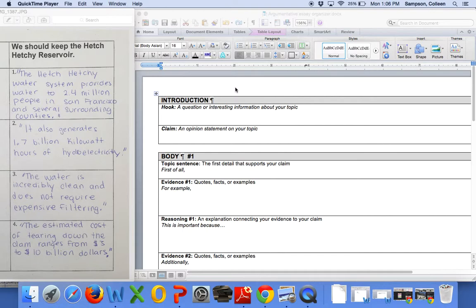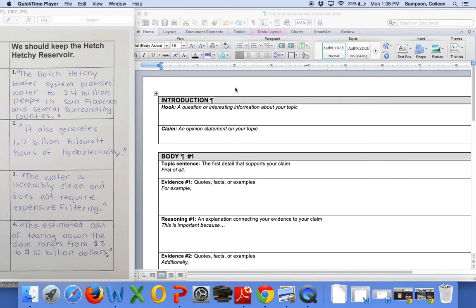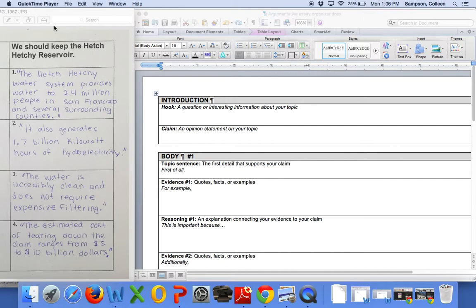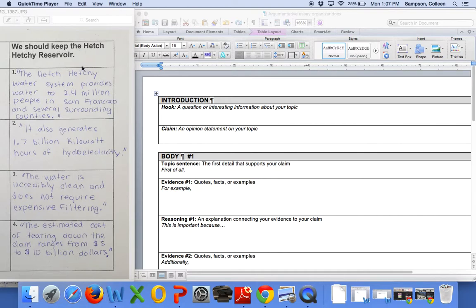Today, we are going to be focusing on translating the work that we've done with the Hetch Hetchy Controversy and writing our essays, and I'm going to give you a concrete example. So, we are going to take a look at my graphic organizer. I decided already that I actually just want to stick with the claim that we should keep the Hetch Hetchy Reservoir. I think my evidence is stronger, so my decision is I'm going to do this for my entire essay.